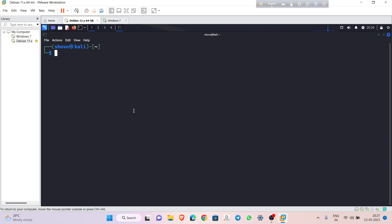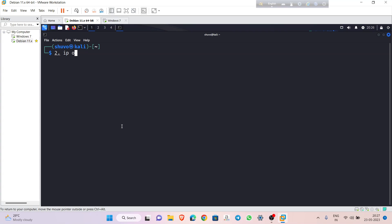More of you may already know how to create a payload. To create a payload, we need to know three things: first, which type of payload we are using; second, the IP address of our machine; and third, the output file name. You should use an unused port so you can access easily.